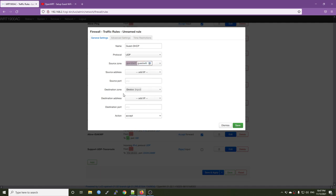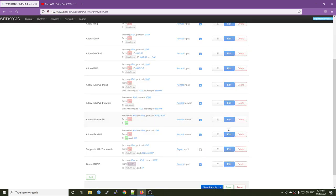For the destination zone, it will be device or this router. And the destination port it will be 67. And the action is accept. All right, so I click the save button.